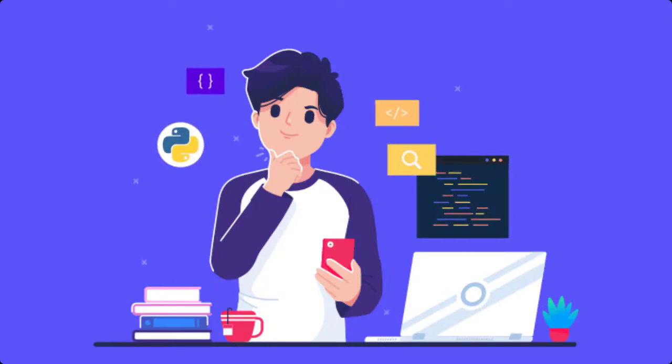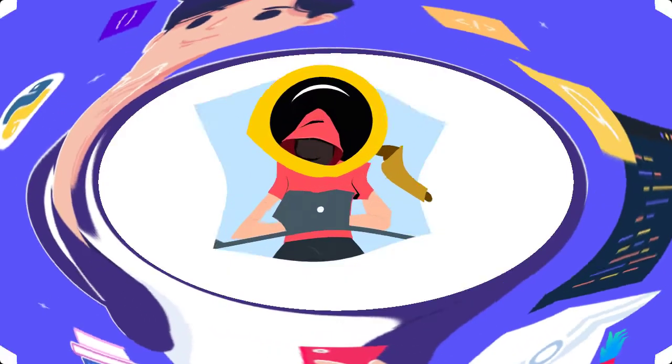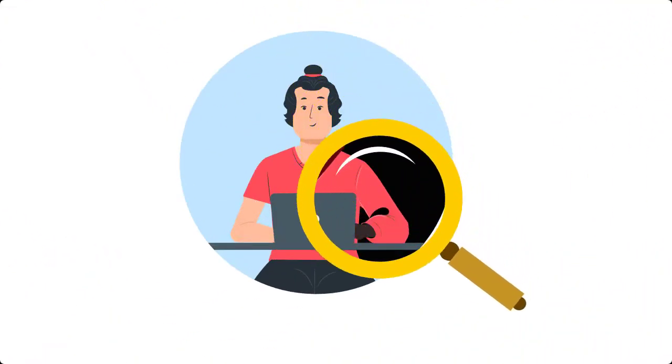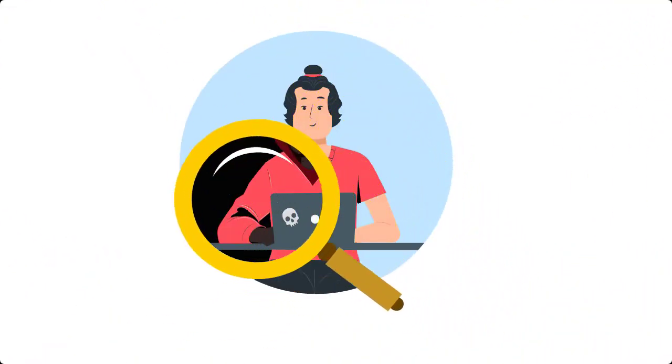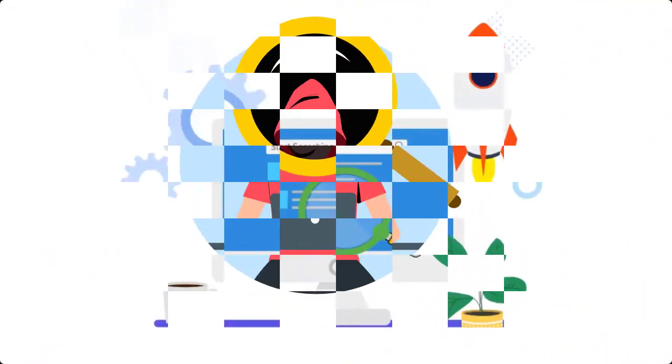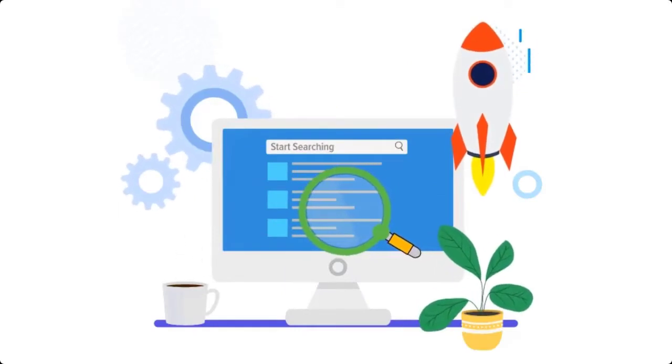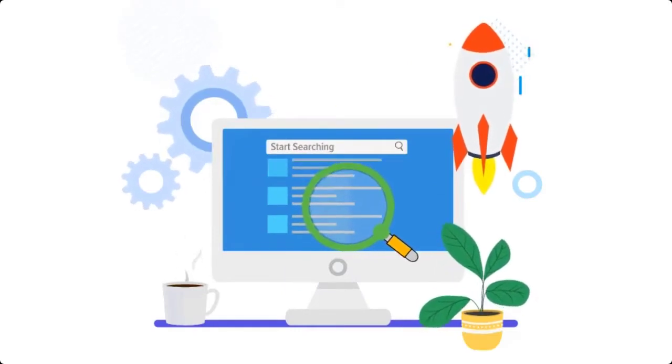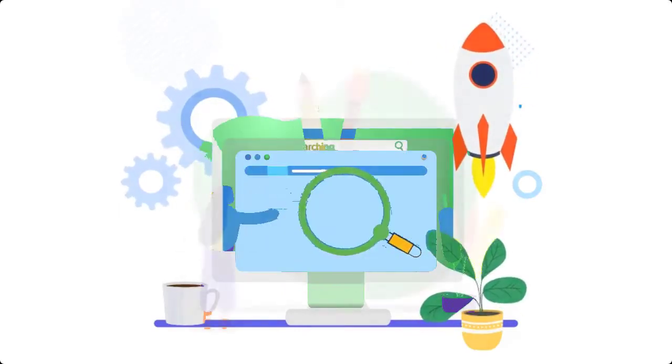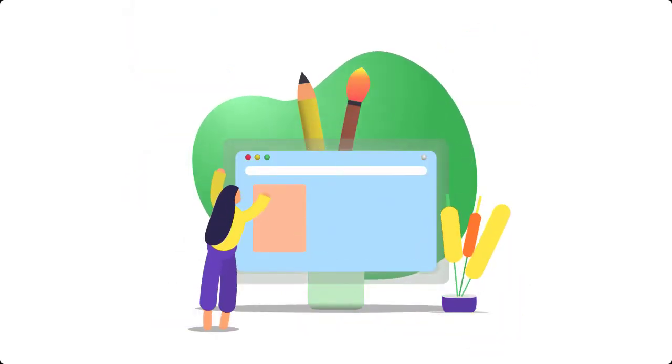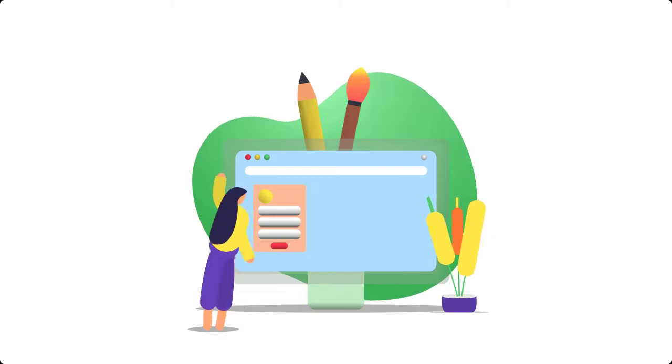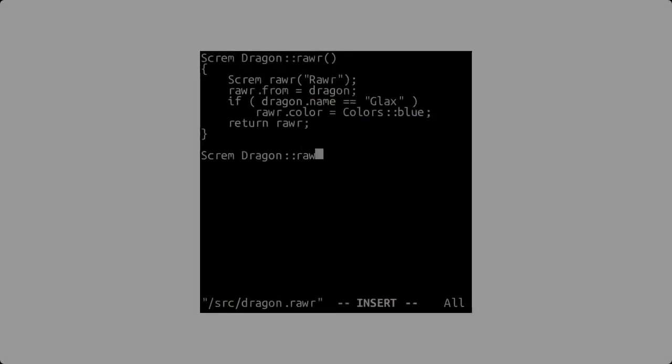Are page builders bad for SEO? Many so-called gurus will try to convince you of that. The reality is that the majority of all the top-ranking websites out there are created by some kind of page builder. Almost no one codes their websites by hand anymore.